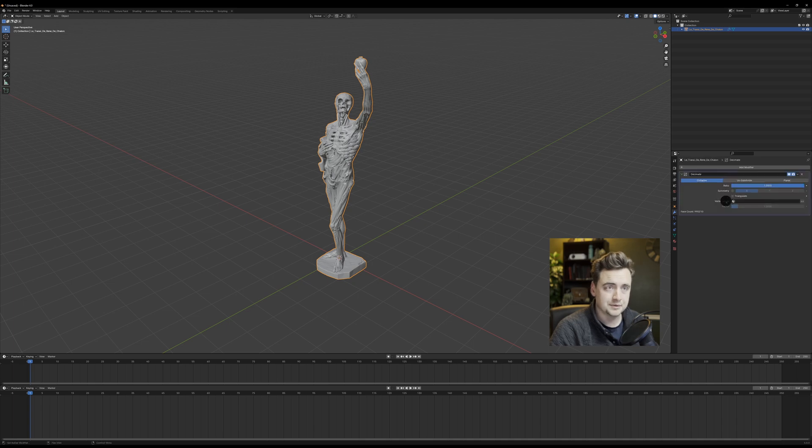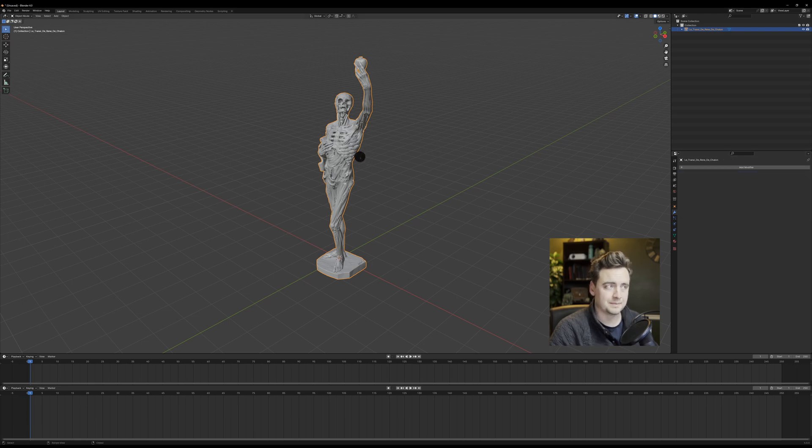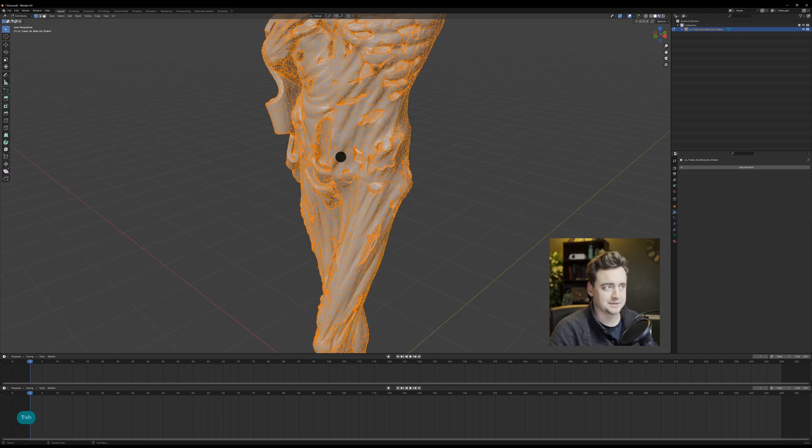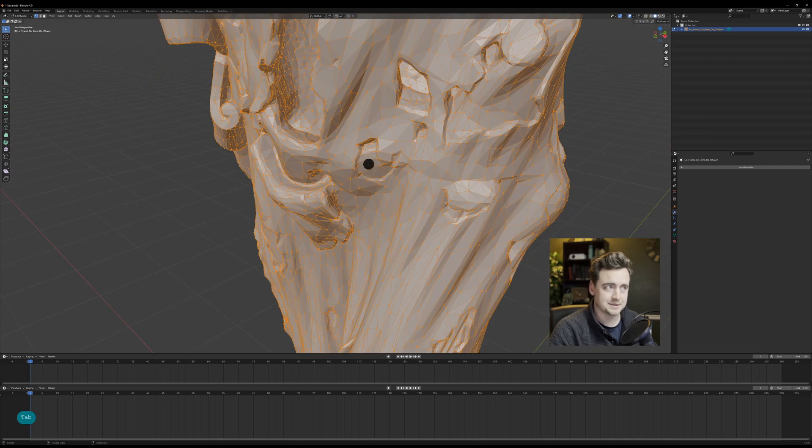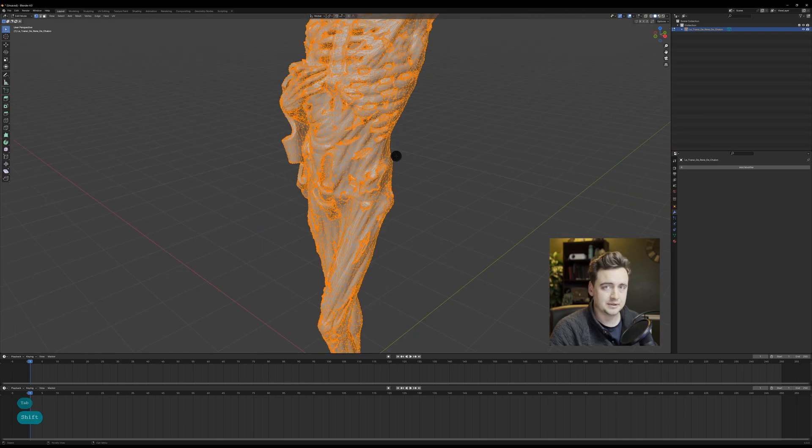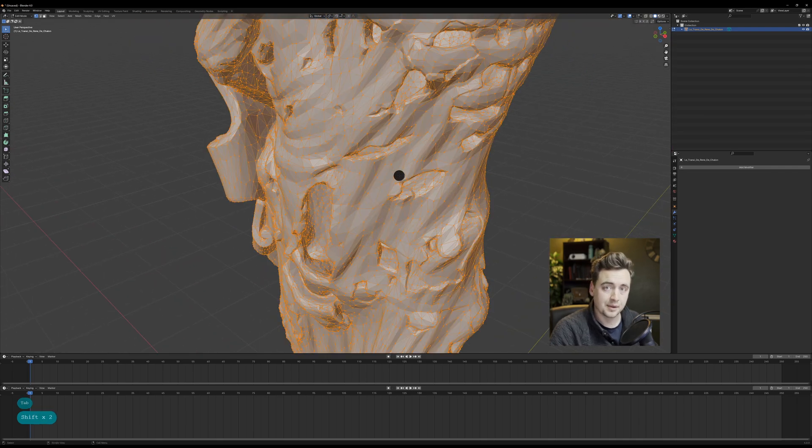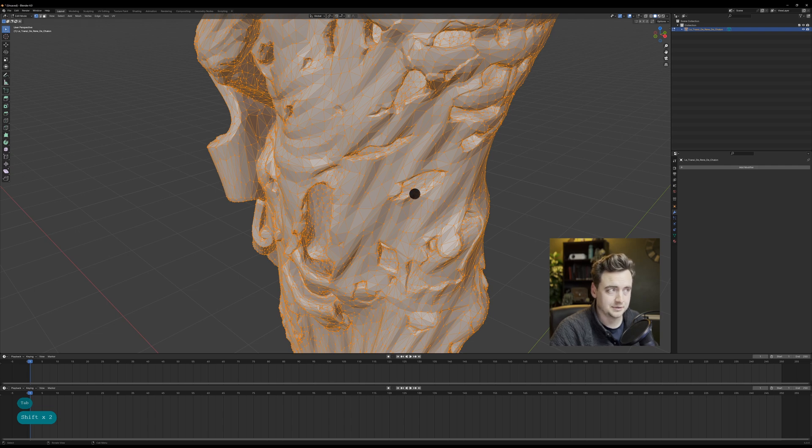The way that we're going to do that is first we're going to decimate it with the decimate modifier. 0.1 normally works, you just want it probably between 100,000 and 200,000, but if you can get less than that and still maintain the quality then you're good.